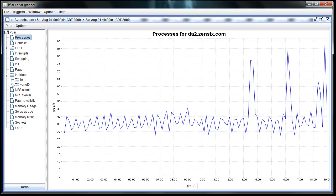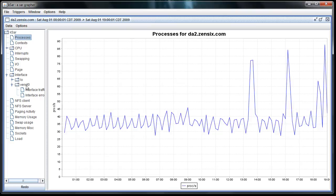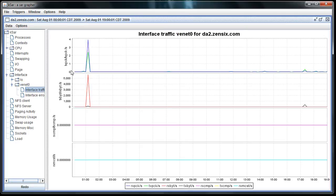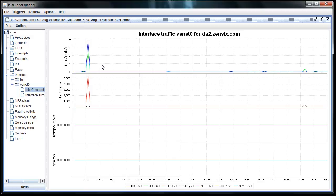Interface, this is where you'd view your transfer, your packet transfer. You'll want to pull the VENet0 for your interface, and then interface traffic. Again, you can see there's no usage, no bandwidth transfer here at all because it's just a test server we use.